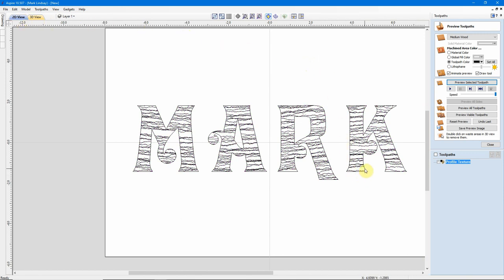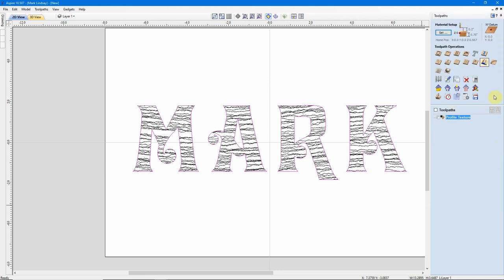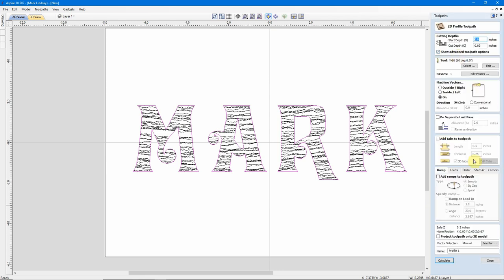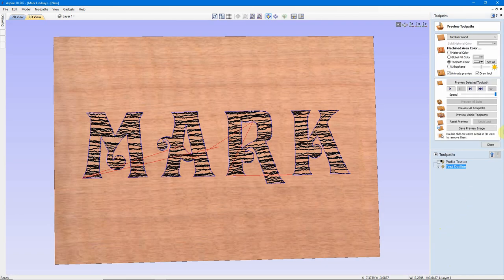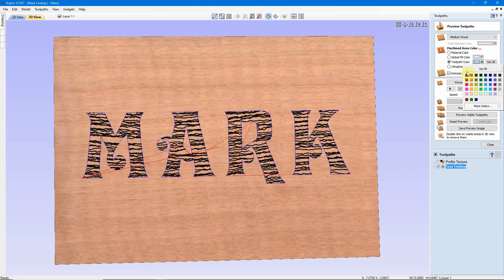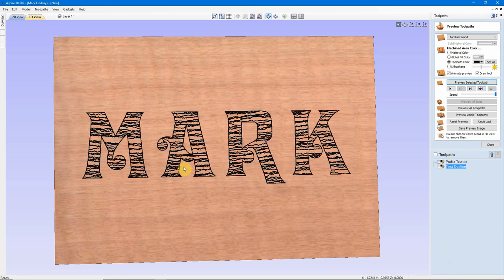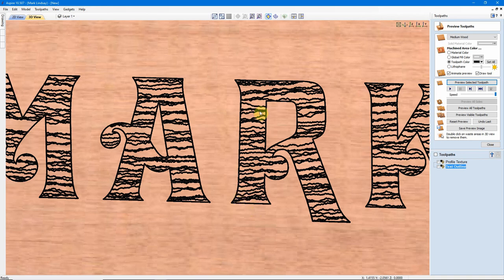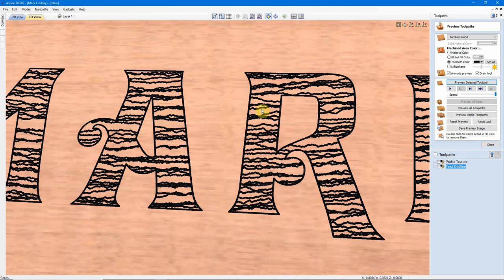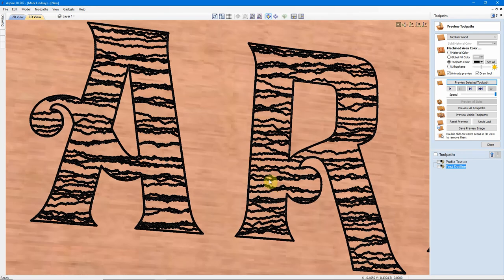Deselect, I want to select my text, close my Preview, another profile toolpath, and I'm not going to change anything else. I want to go with the same cut depth, machine on the vector, and we'll call this Text Outline. We'll calculate it. I'll give that a toolpath color of black, as well, and we'll Preview it. That actually turned out very well. Better than I expected. Much better than I expected.